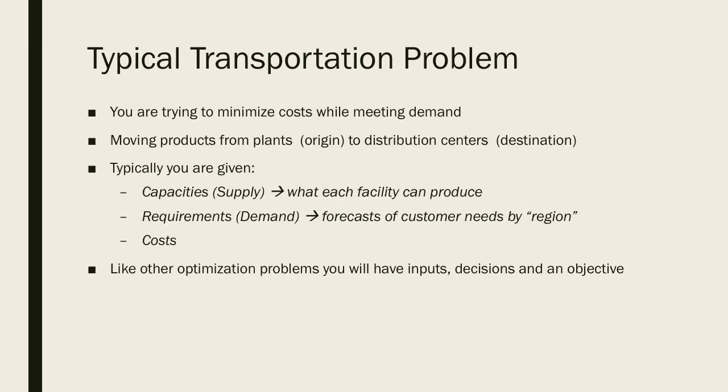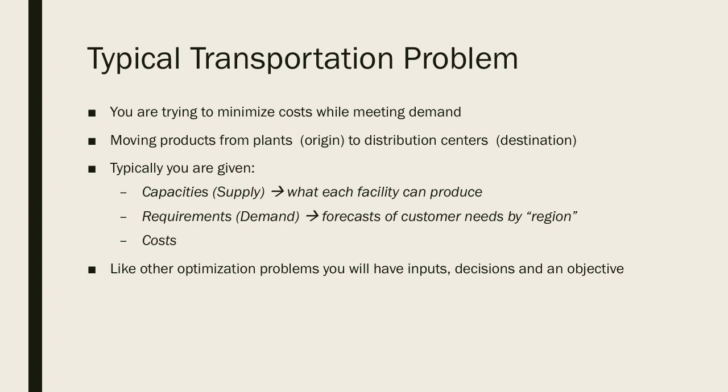In a typical transportation problem you are trying to minimize costs while meeting some demand. You're going to be moving products from maybe a manufacturing facility known as an origin to a distribution center called the destination. The problem is going to give you capacity, so what each facility can supply, requirements for forecasted demand, and then cost to transport each of the items along a specific path. Like other optimization problems you're going to have inputs, decisions, and an objective.